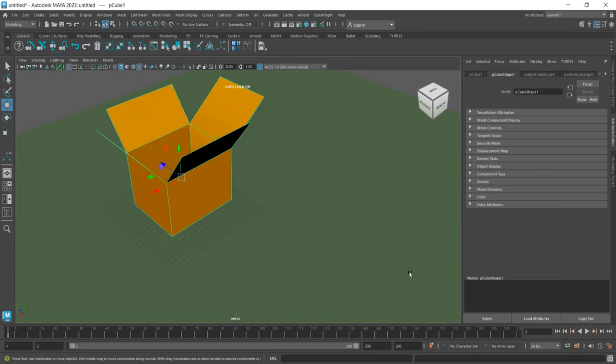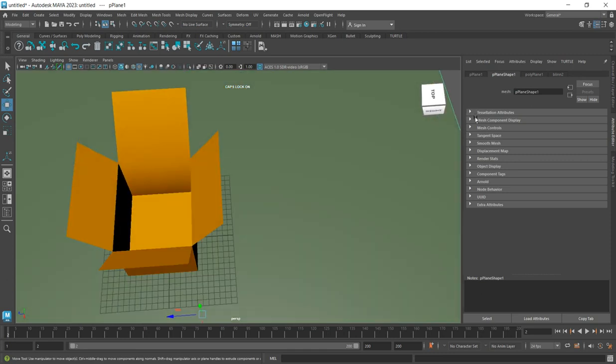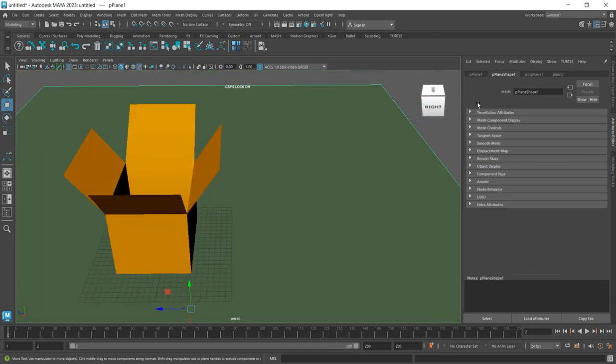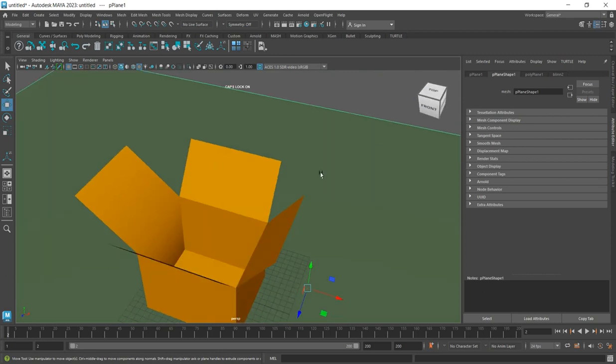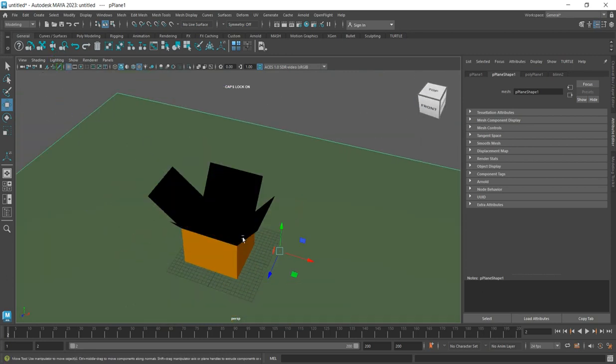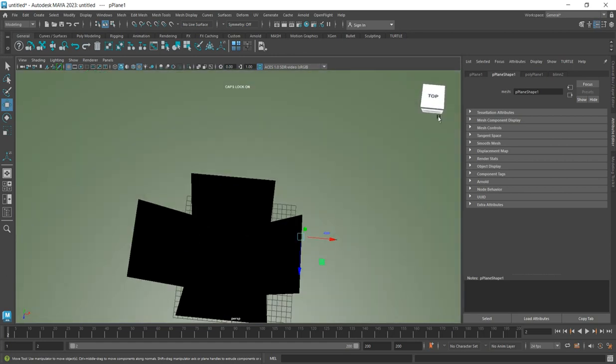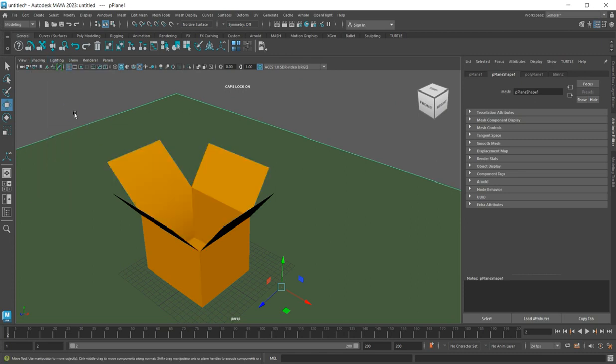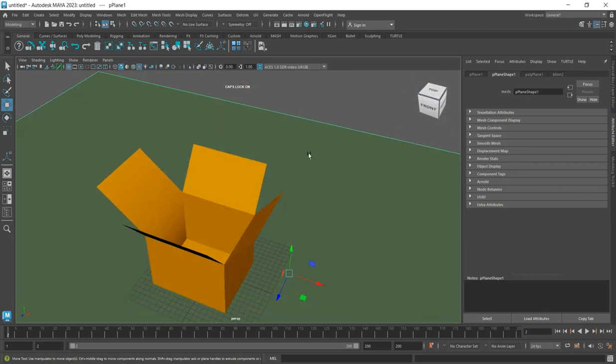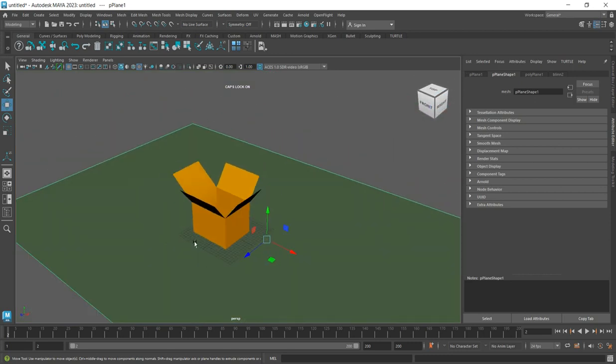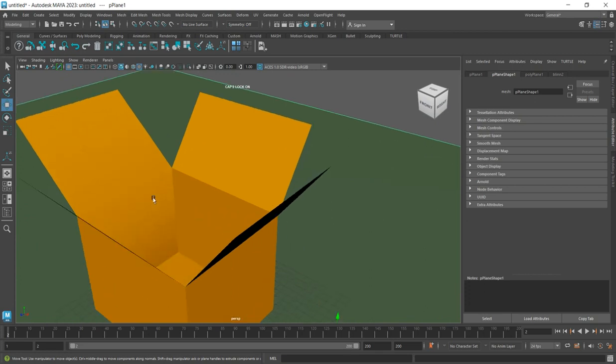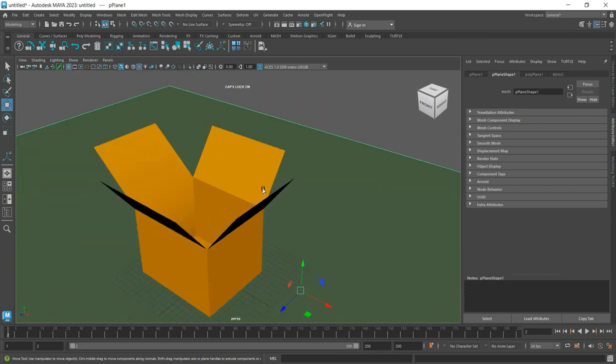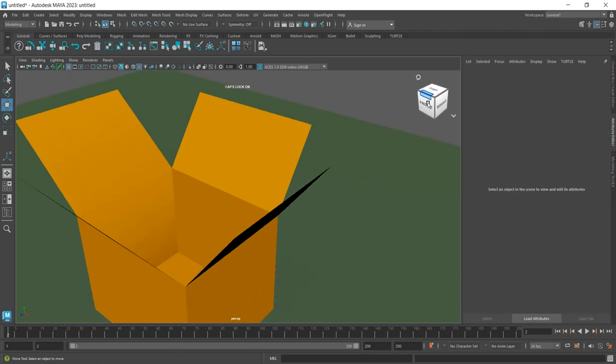You can toggle it off to see the difference - when using single-sided lighting, the inside looks dark. When you enable two-sided lights, you can see inside what you've created. That's how to create a simple carton in Maya. Subscribe to our channel and keep watching.